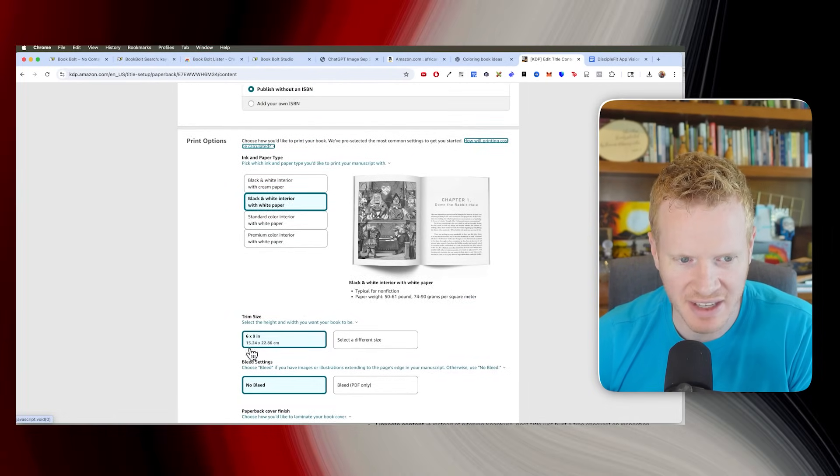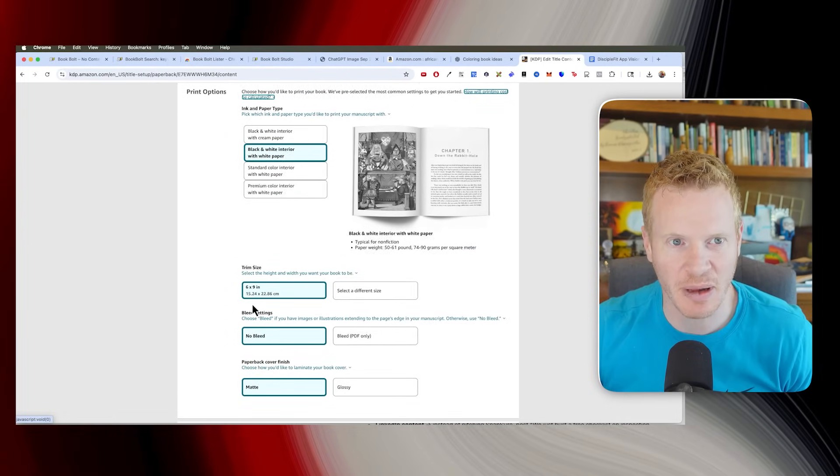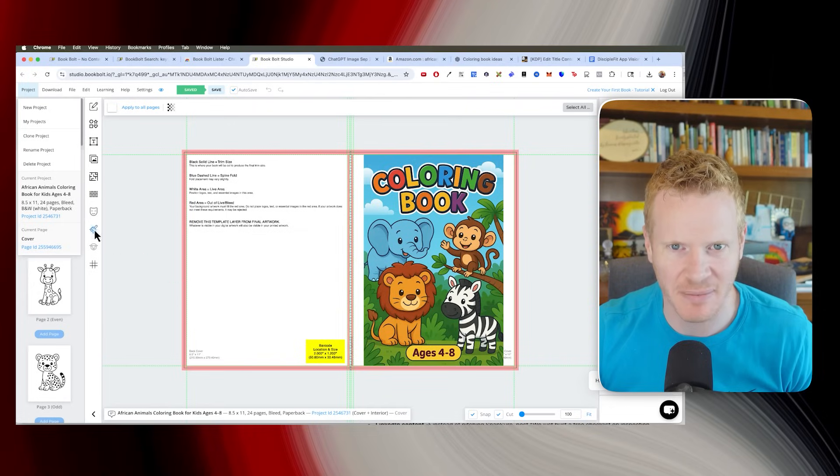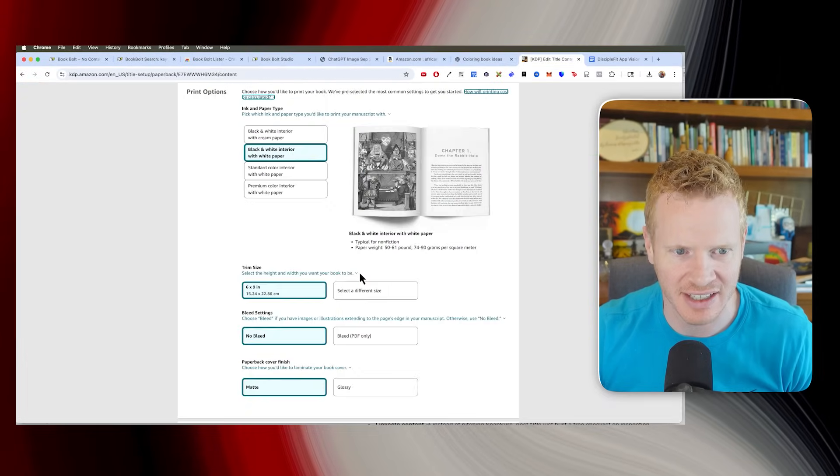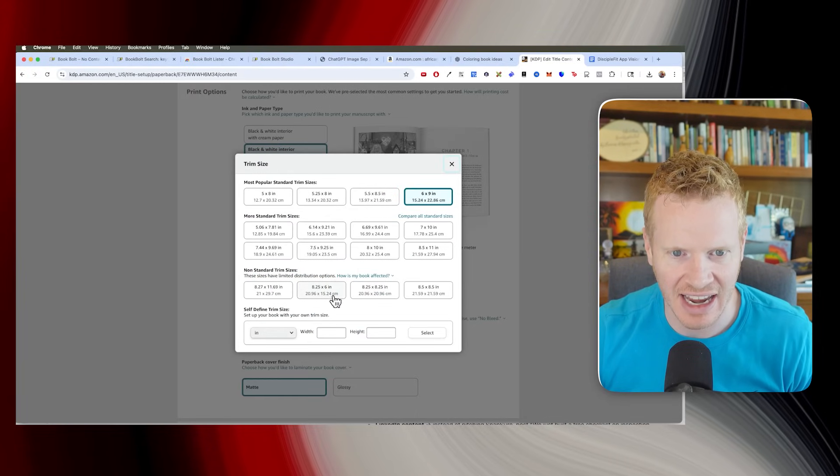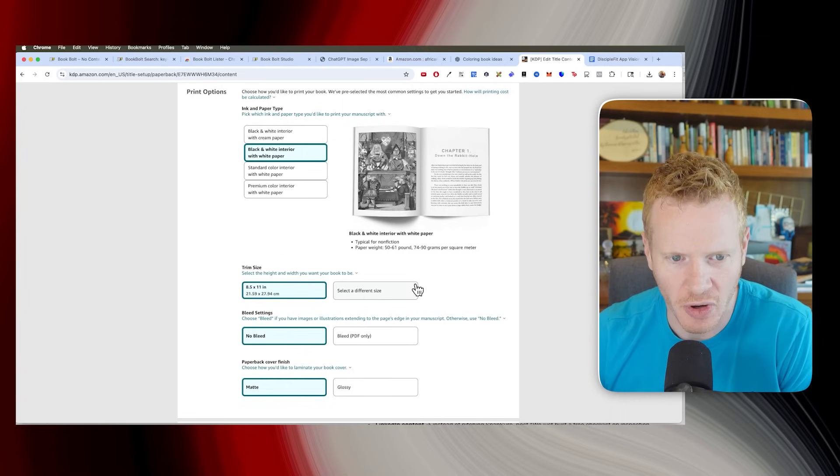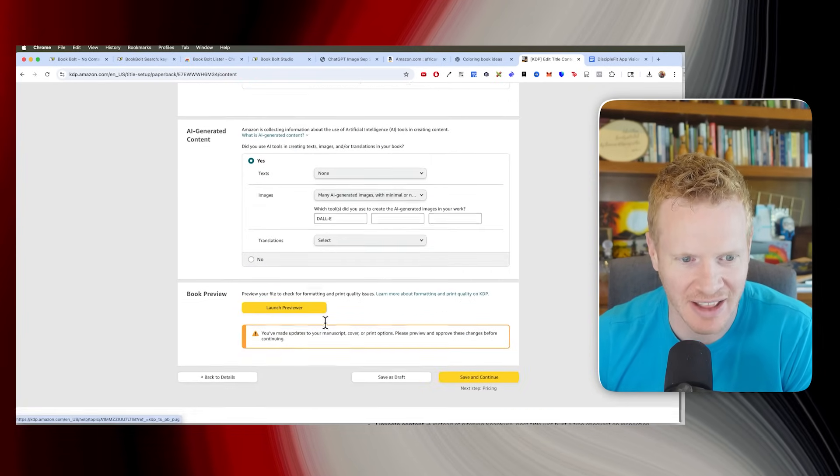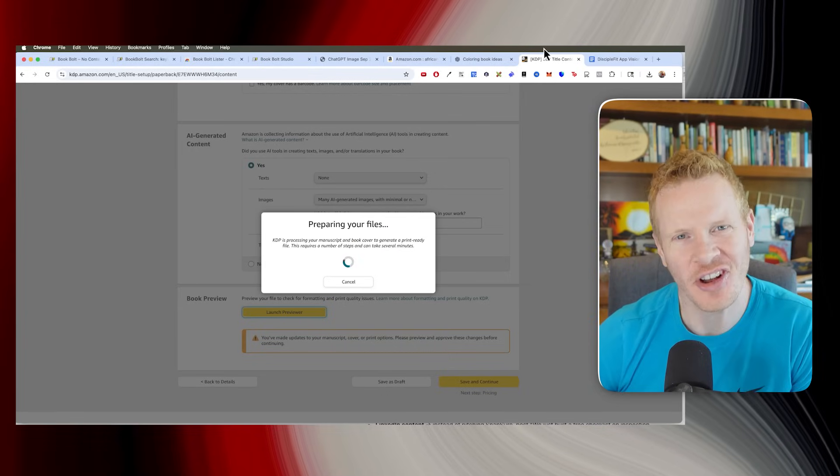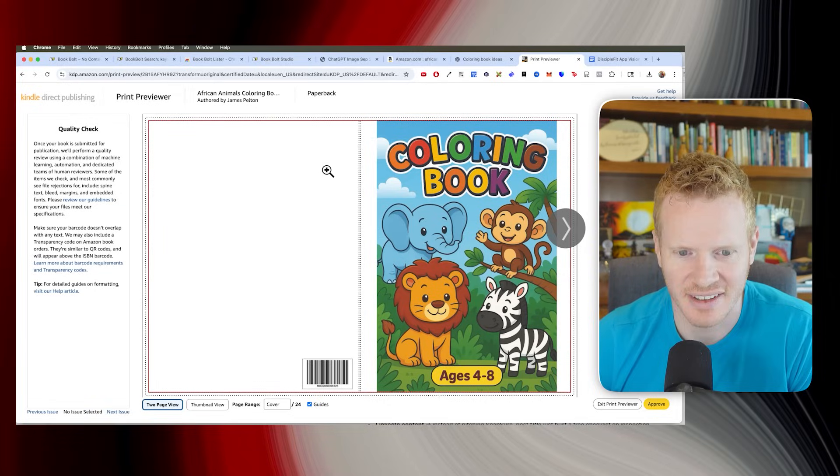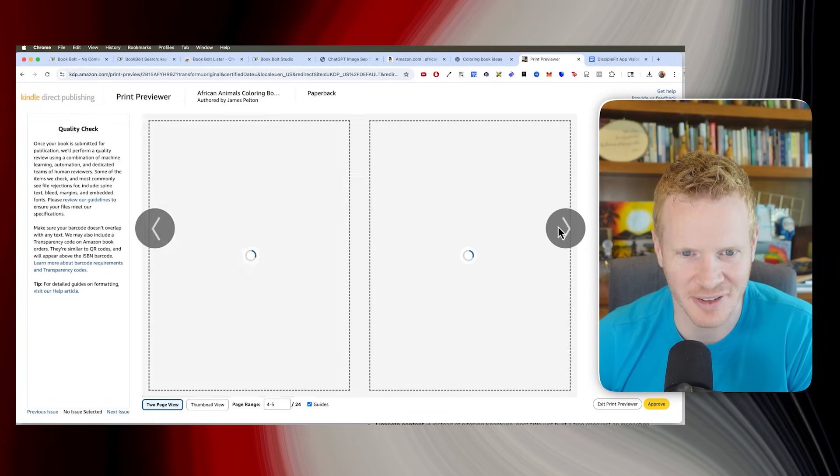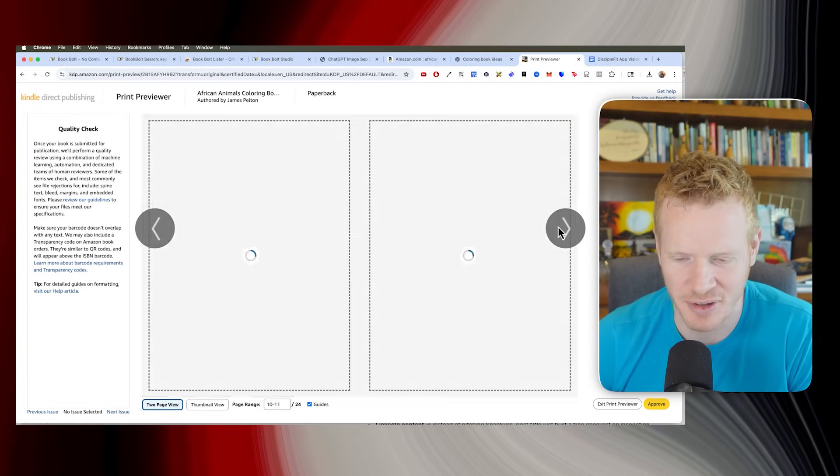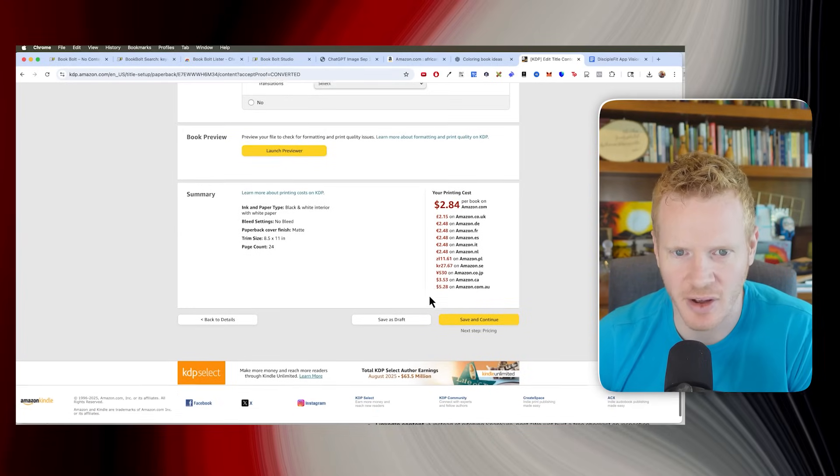Okay. So I had some problems because I picked 6 by 9. But remember in Book Bolt, I actually made it 8.5 by 11. So select a different size. And 8.5 by 11. I was wondering why that was doing that. Okay. Now let's try previewing. See, you get to learn along with me. Isn't this beautiful? There we go. Now look at this. We got this great coloring book now. Approve. Looks great.